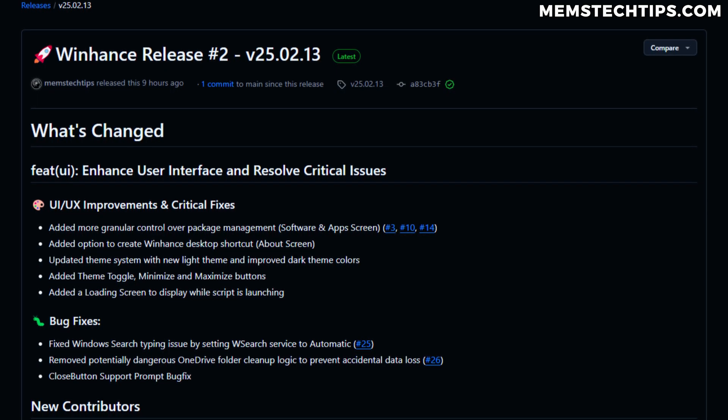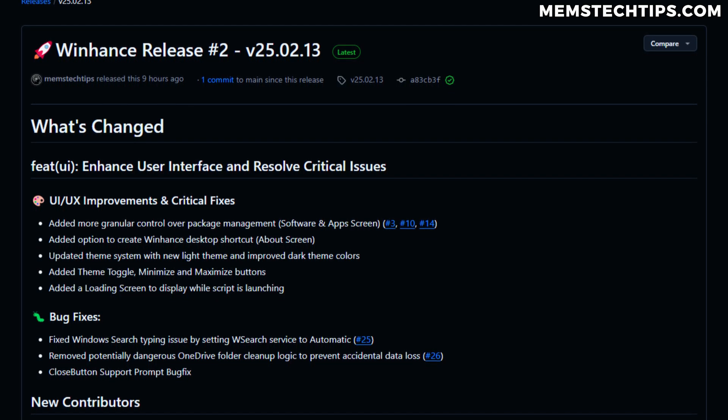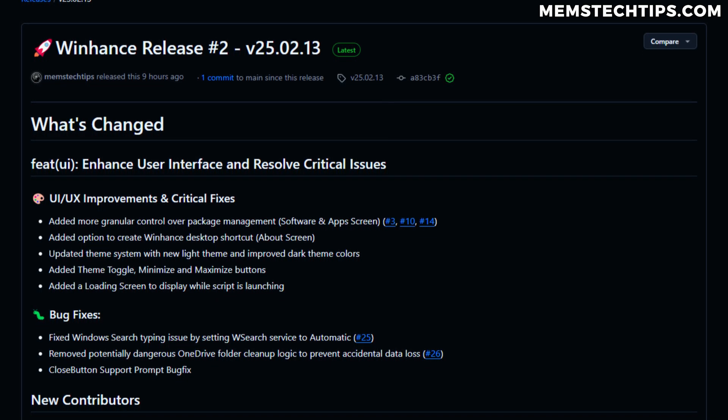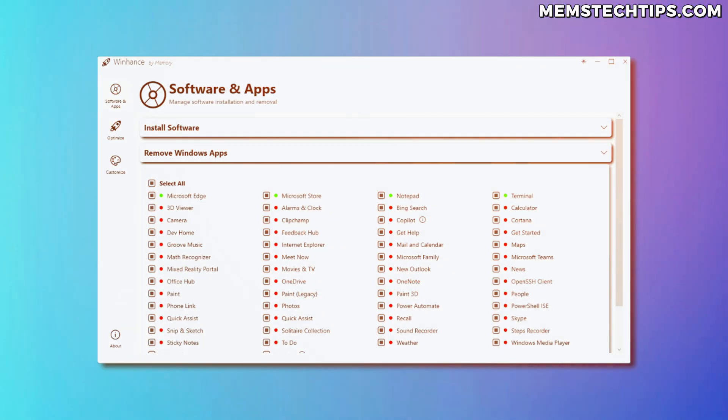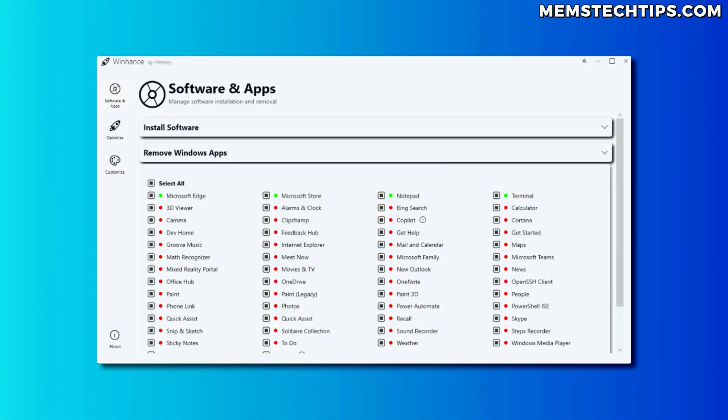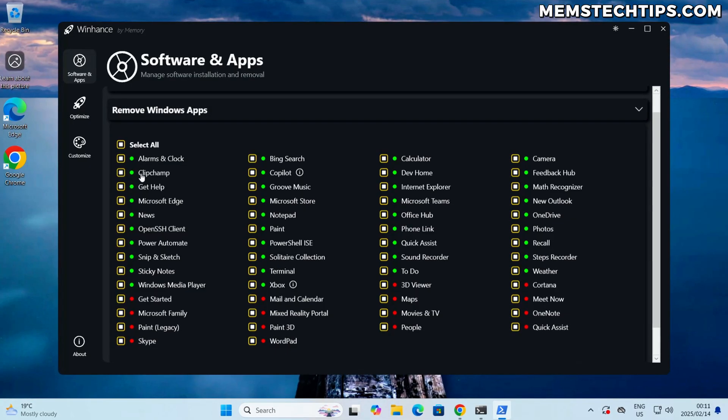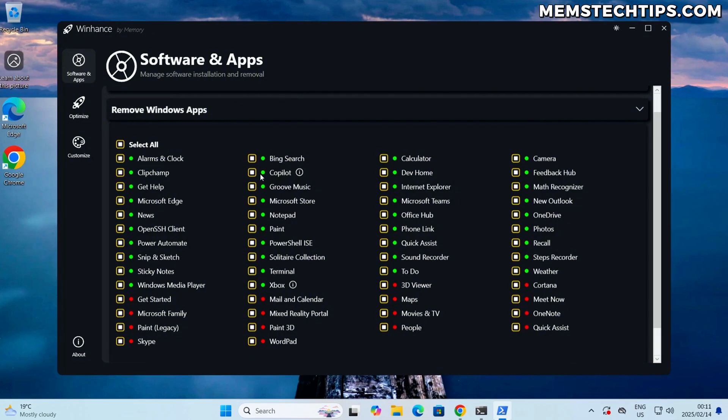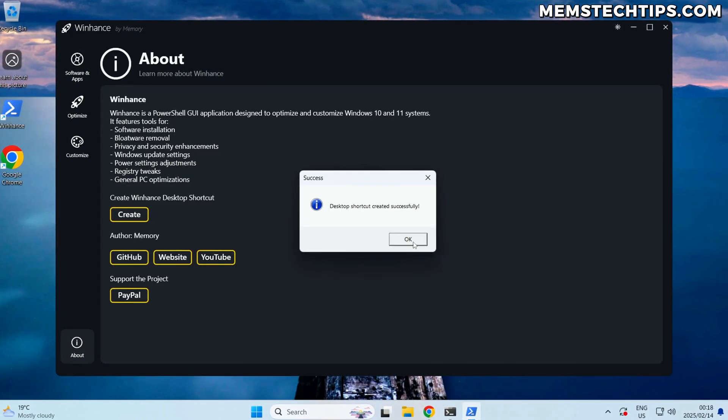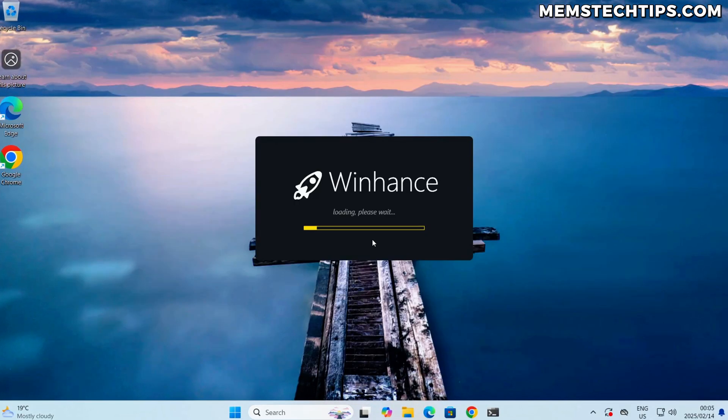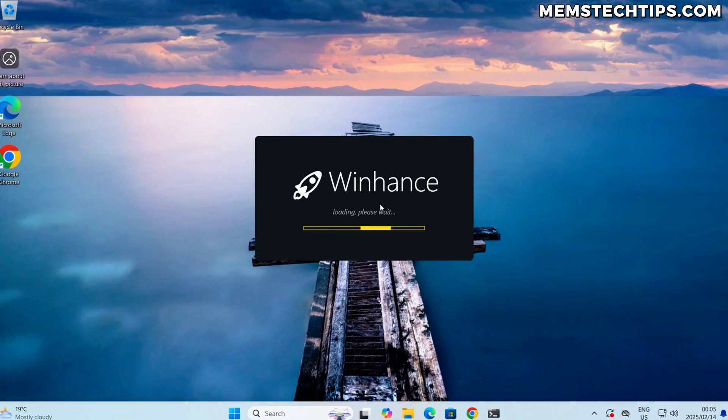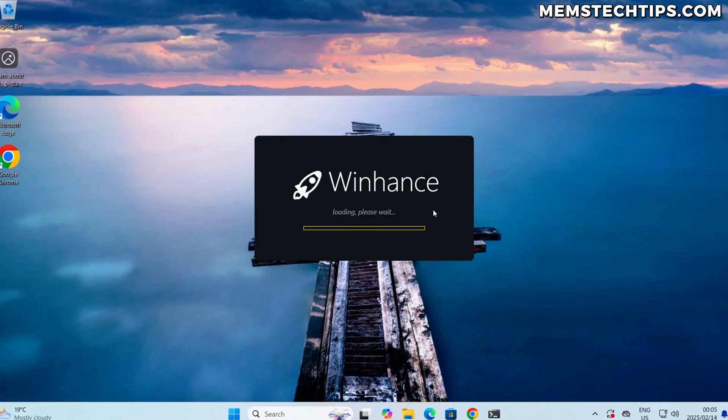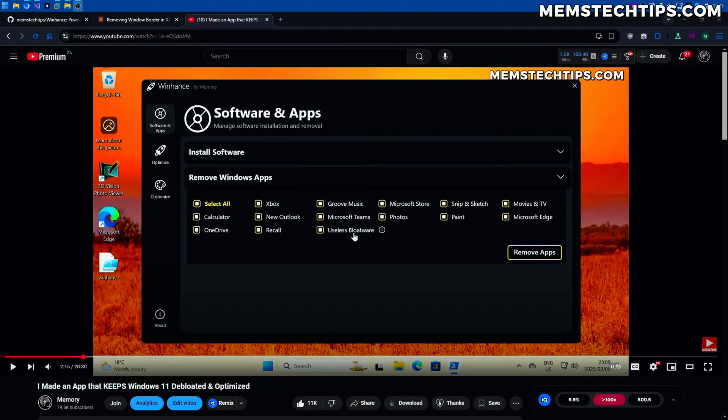I just released the second version of Winhance and it's got some of the most requested changes by everyone in the community. I'm talking about UI updates, better control over removal of packages, better access to launch Winhance, and just some overall other improvements and bug fixes.